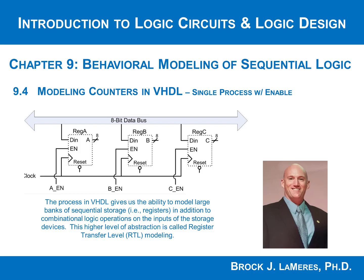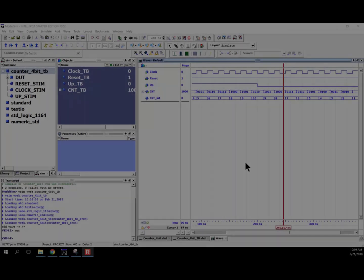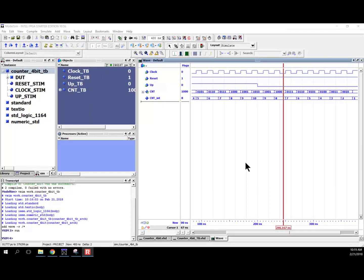A lot of times with counters, we want to have the ability to enable them or disable them. Most often with counters, we typically don't just allow them to free run and let them go forever and ever as our system operates. What we typically do is we have control signals where we can start and stop them based upon activity in the system.